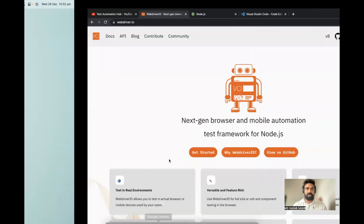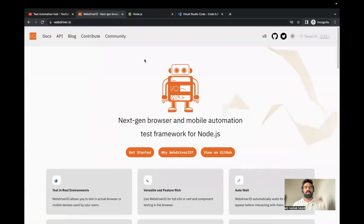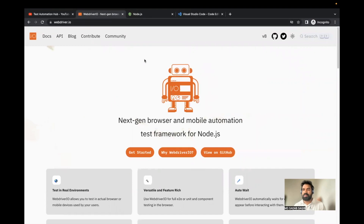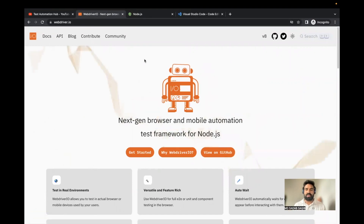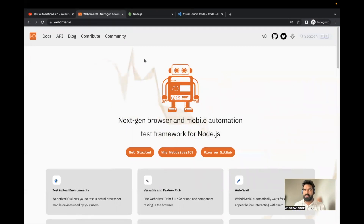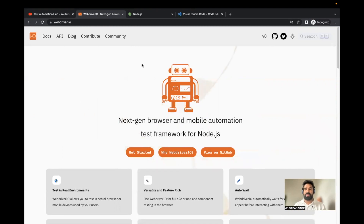Hi everyone. We are going to start a new playlist on WebDriver.io. We recently got version 8, and there have been some changes which have come in. So we're going to explore from the beginning with the latest version. In this playlist, we are going to use WebDriver.io with Mocha as a framework and TypeScript as a programming language.